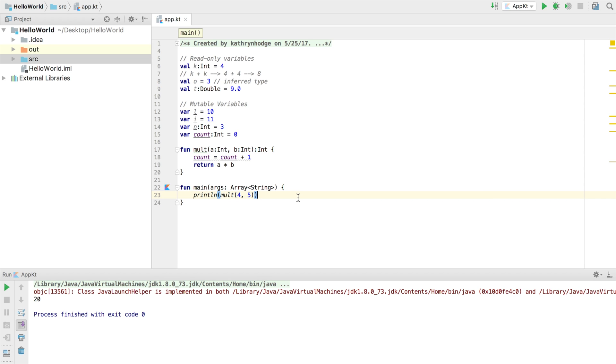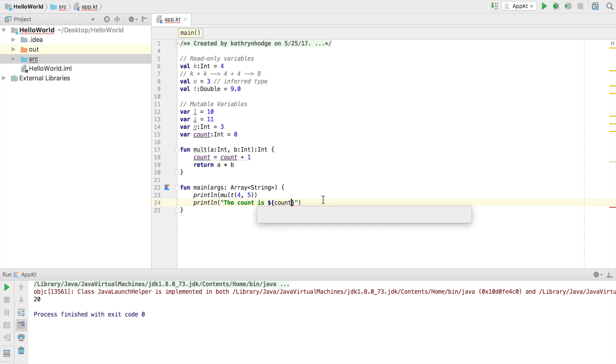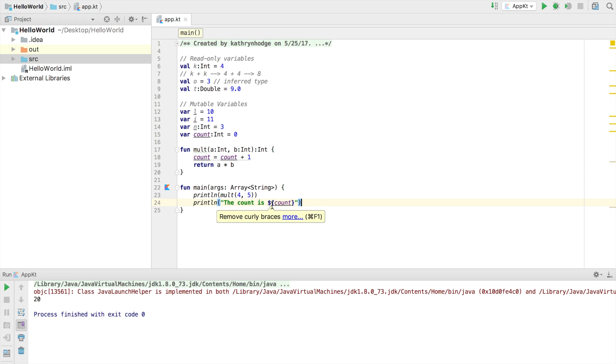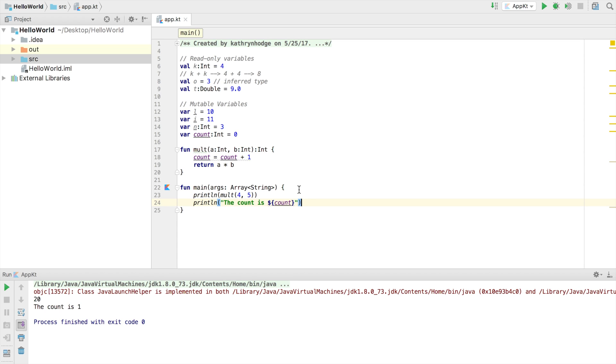We could also print out our count here. How many times this mult function has been run, called, used, whatever word you want to use. We can go print ln, the count is, and then use a dollar sign and then two curly brackets and put our variable name in there. The reason why we have these kind of weird characters is because we want to make sure that it's printing out the value of count versus just the word count. If we run this again, we'll go ahead and see one in the console, the count is one, because we've run the mult function one time. If we use mult more times, then that count would grow by one each time that we used it.